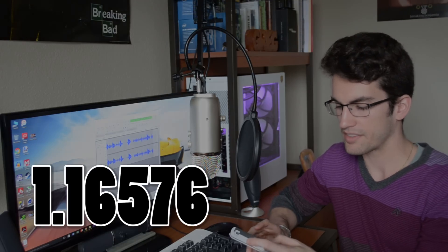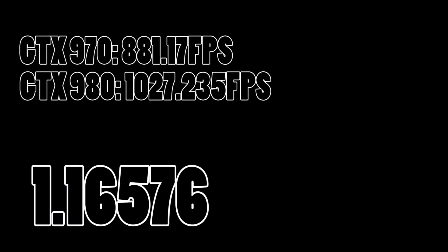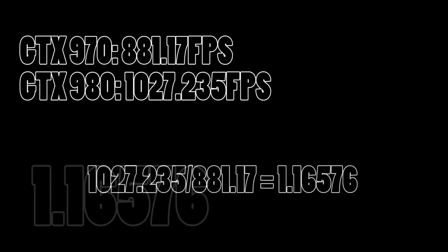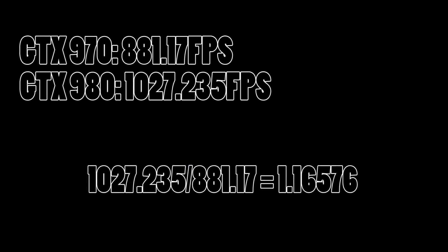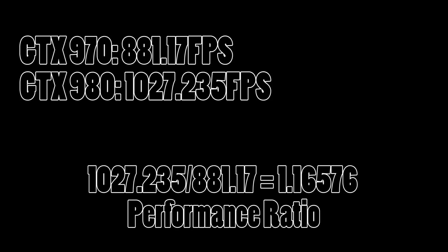It's when we divide it by the GTX 980's average frame rate totals that will give us a value that's actually meaningful. So the 980's average FPS total was 1027.235. When we divide this larger value by 881.17 that gives us a value of 1.16576. So we can call this value our performance ratio. That means that our 980 is literally 16.6% better than our 970.